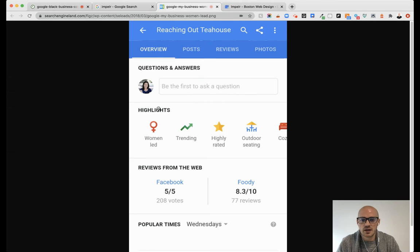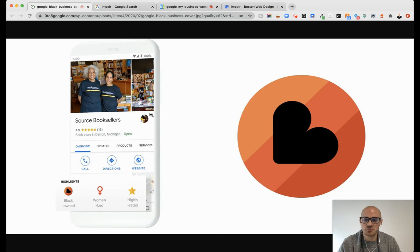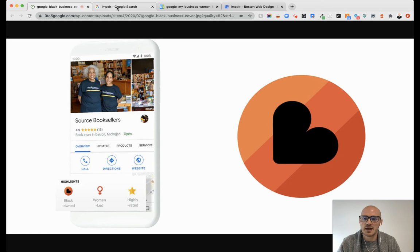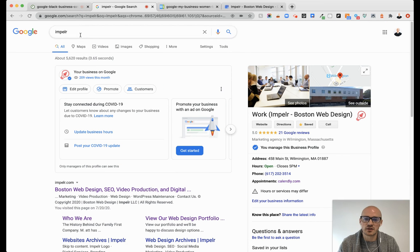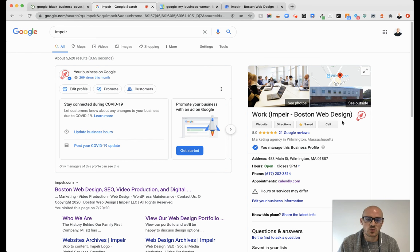If you go to any listing, there's some that are woman-led, veteran-owned, and now this brand new one that says black-owned. And while people are looking for your business, say from desktop here, these are statements that will show up within your profile for Google My Business on the side.